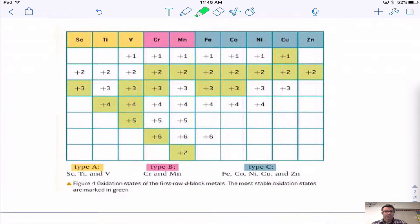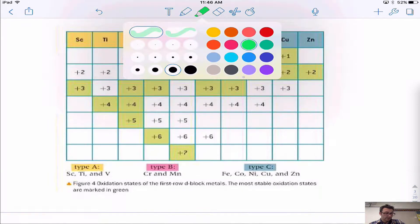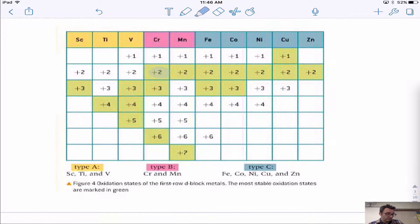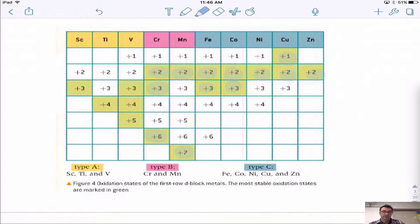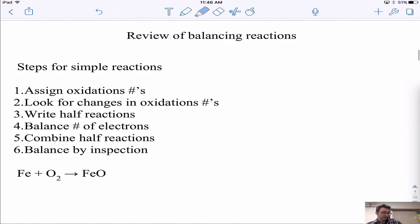This slide from the IB textbook shows common charges for various elements. For AP, you should know the main charges of the transition metals: chromium (+2, +3, +6), manganese (+2, +7), iron (+2, +3), cobalt (+2, +3), nickel (+2), copper (+1, +2), and zinc (+2). These come up a lot, so make sure you know them.